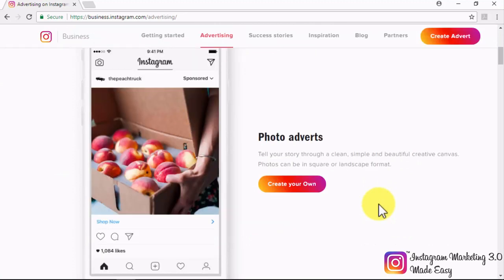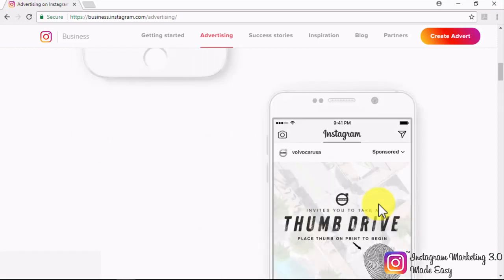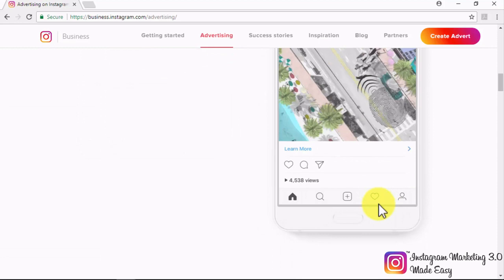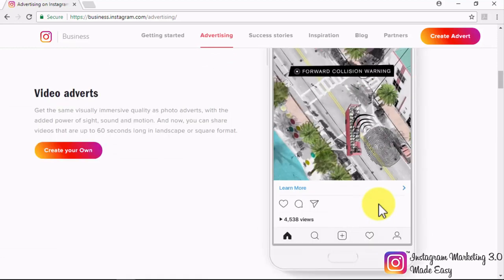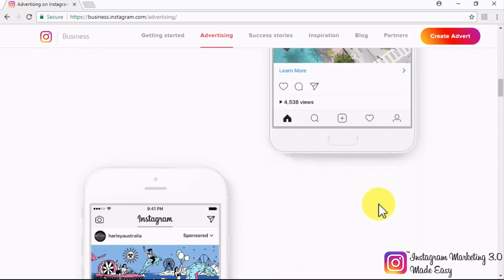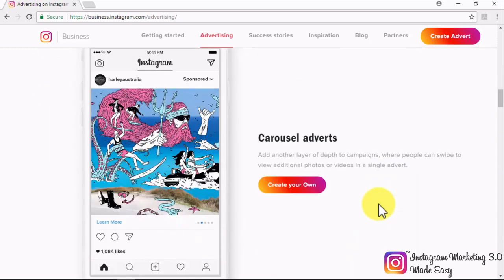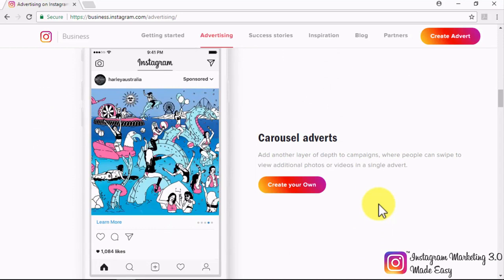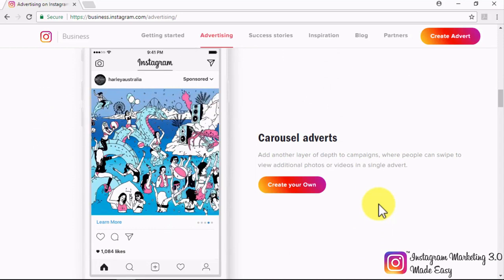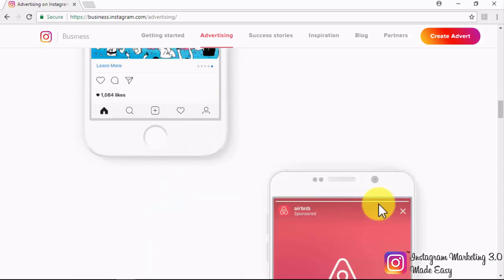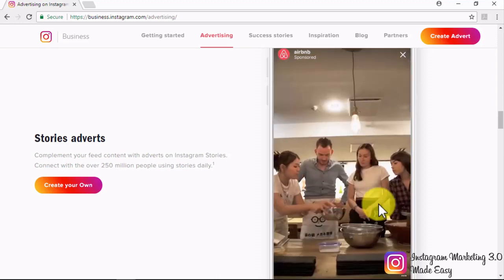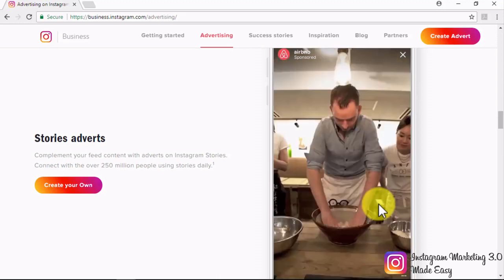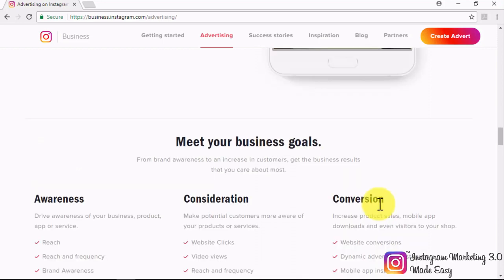Photo Adverts allow you to tell your story through a simple and beautiful digital canvas that adapts to users' device screen orientations. Video Adverts give ads an additional edge by adding sight, sound, and motion to the already immersive quality of photo adverts. Carousel Adverts allow you to insert several images or videos into a single advert so users can swipe across them. Story Adverts will allow you to complement the content of any feed with awesome promoted stories, which are very engaging.